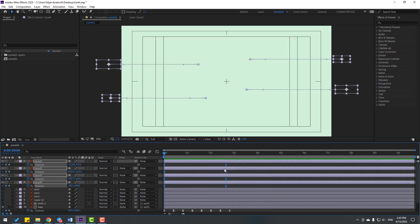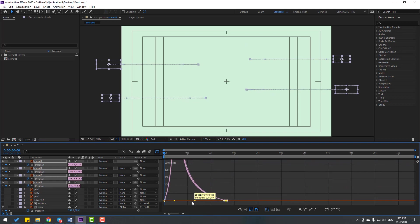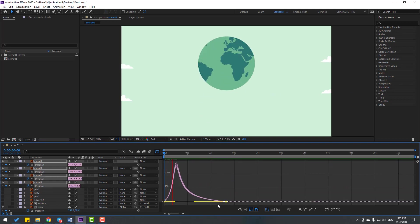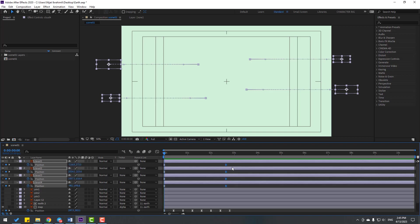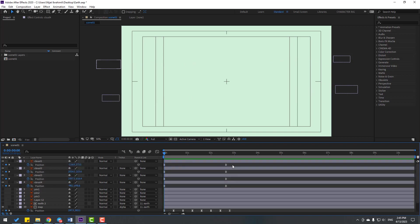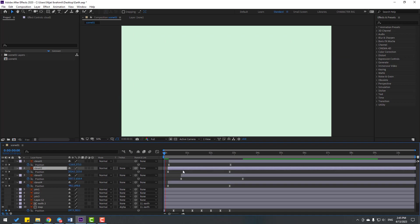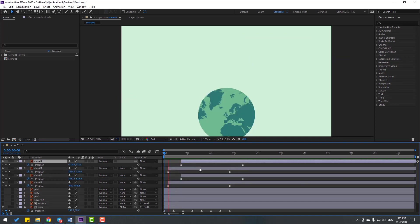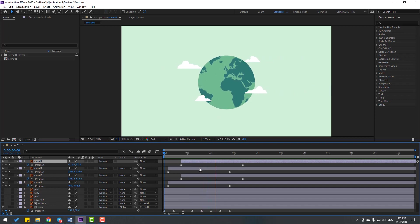Select keyframes again, go to Graph Editor, and select this graph. Let's shape the graph like this. Go back to keyframes and let's make random cloud movement. Let's see the animation. Okay, that's good.